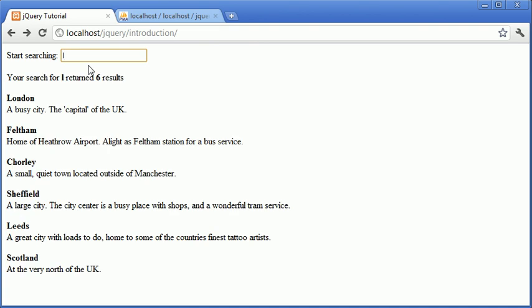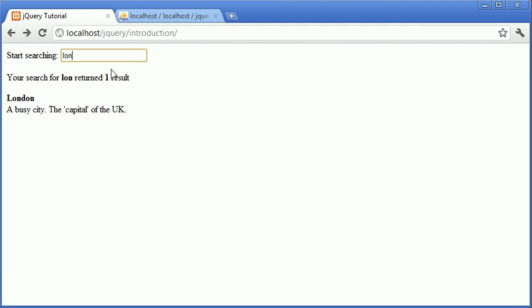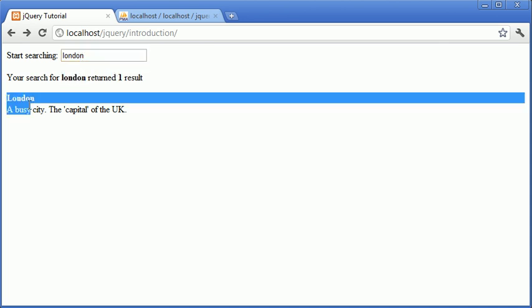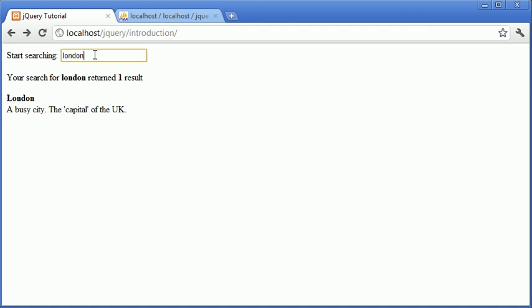The first thing you'll notice is we have six results returned. That's because L is contained within these titles London, Felton, Chorley, Sheffield, Leeds and Scotland. We have L in all of these. When we start to go ahead and filter this down, you can see that not only is the search that we're typing in updating, but the results filter down as well.